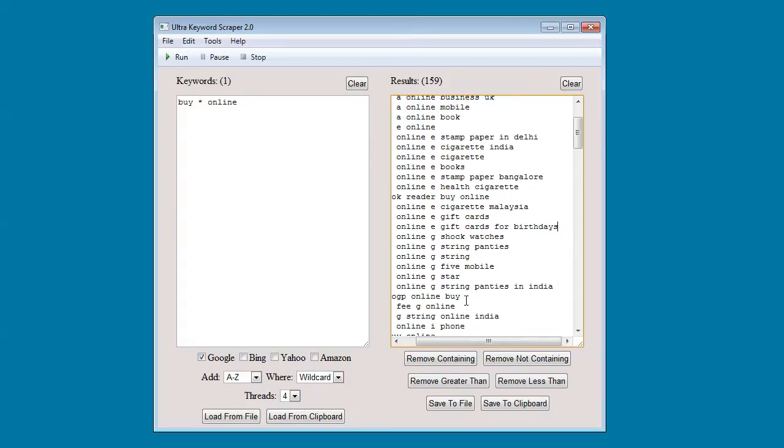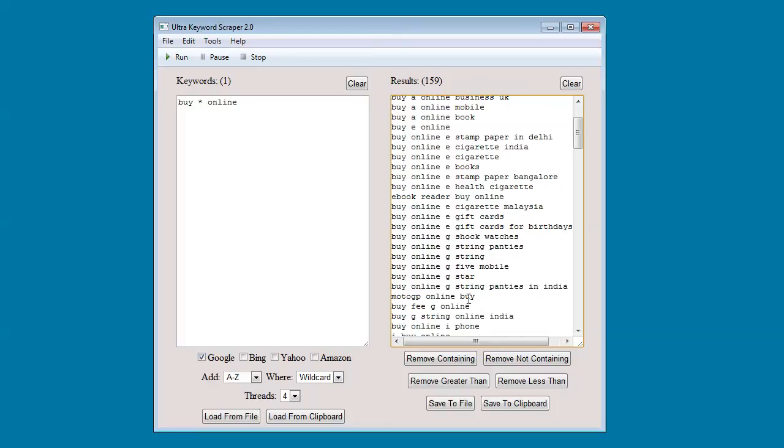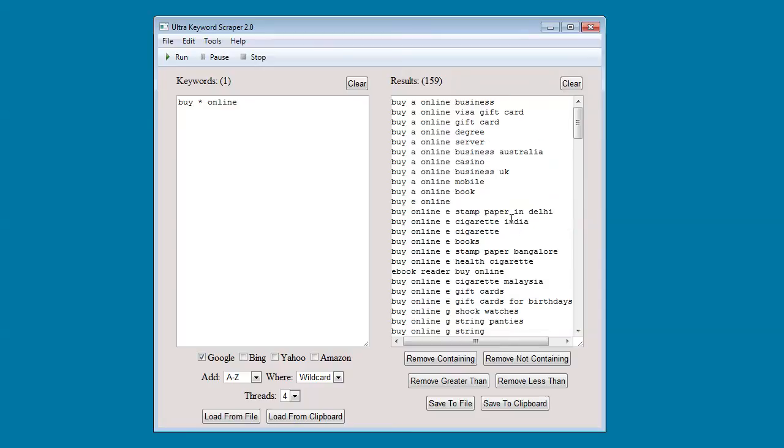You can also use the functionality, the functions below, to interact with the results list.